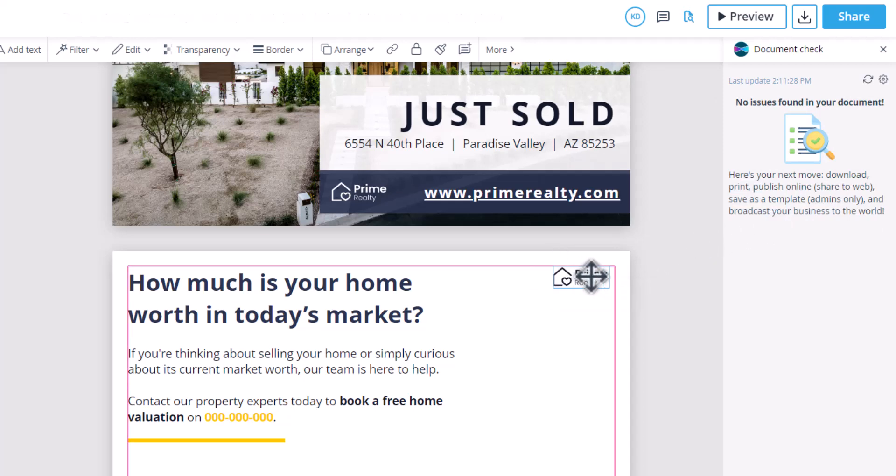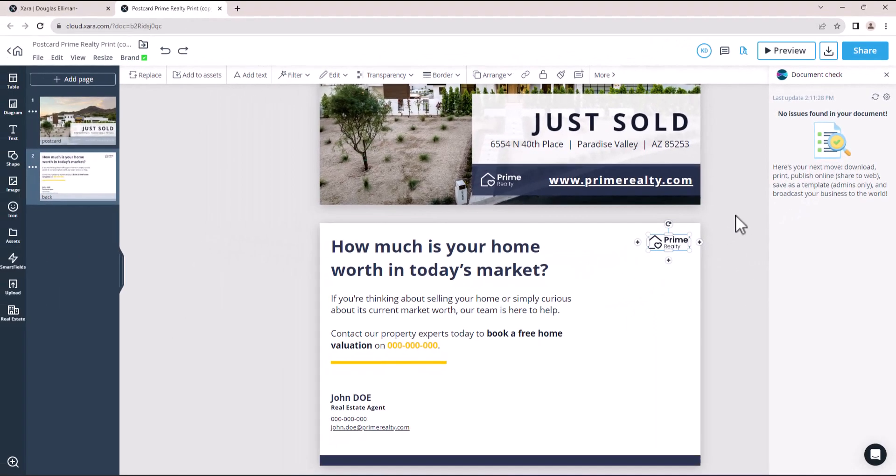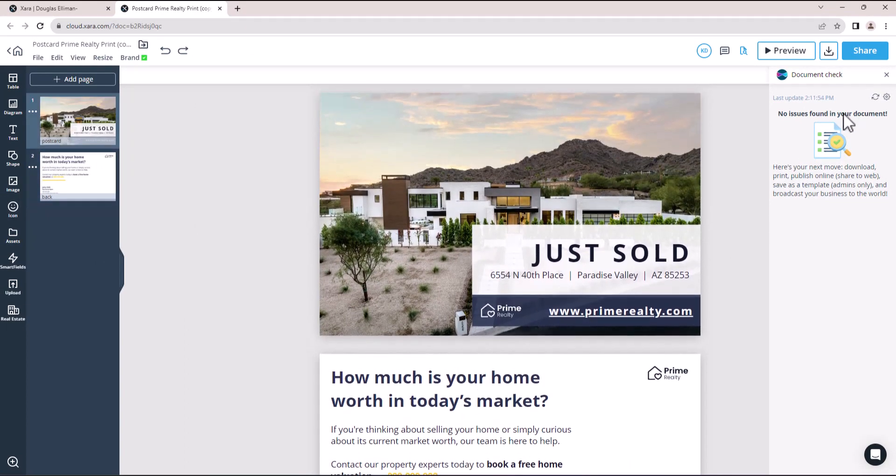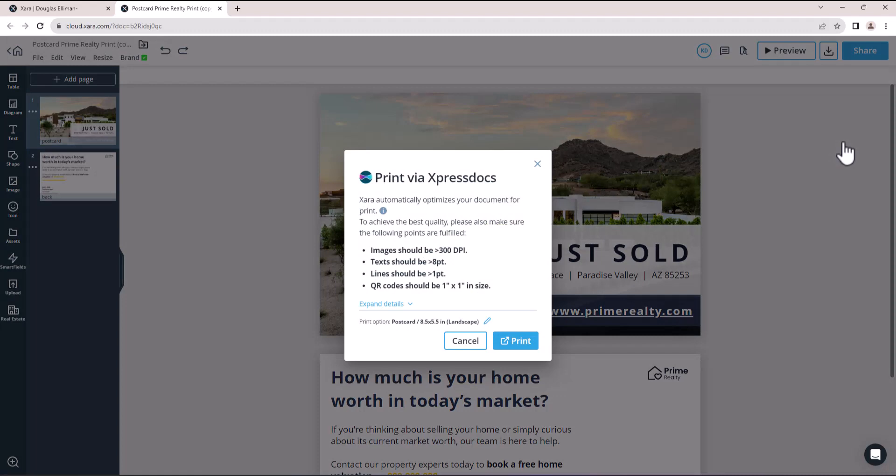You can ignore specific issues, but some must be addressed before proceeding to the next step. Once there are no issues found in your document, you can click on Share and then Print via Express Docs. First, a pop-up with the specific points to be fulfilled will appear. Click Print.